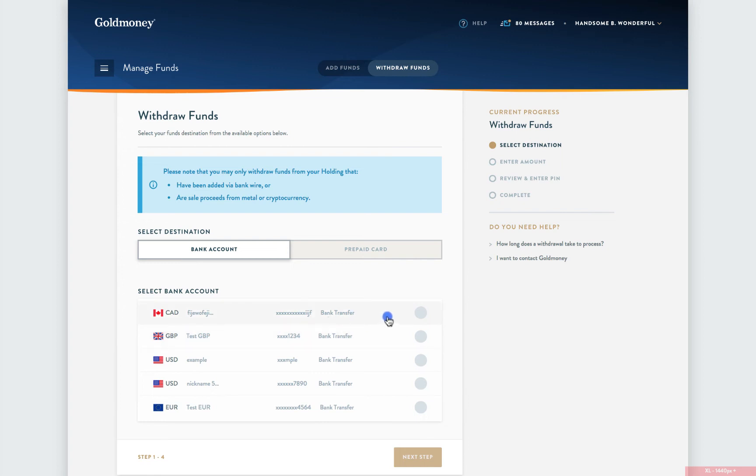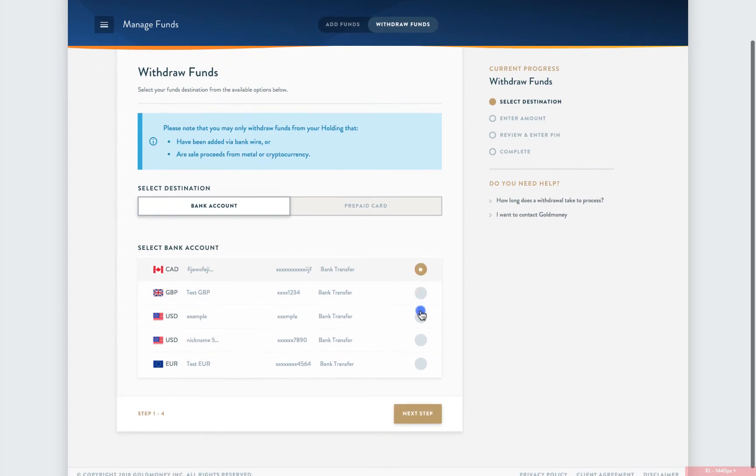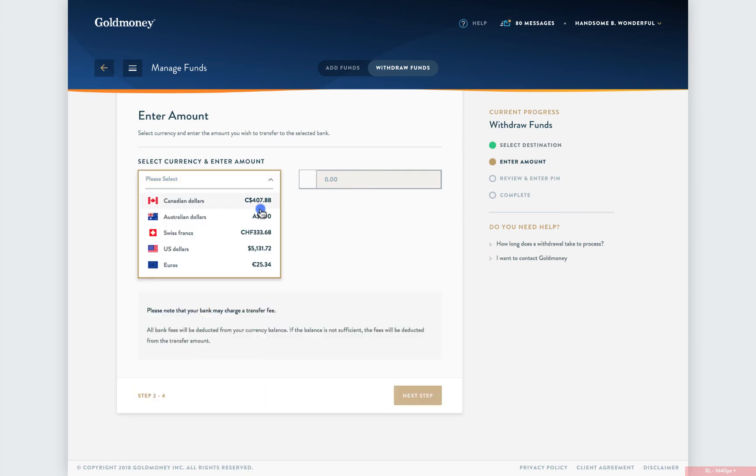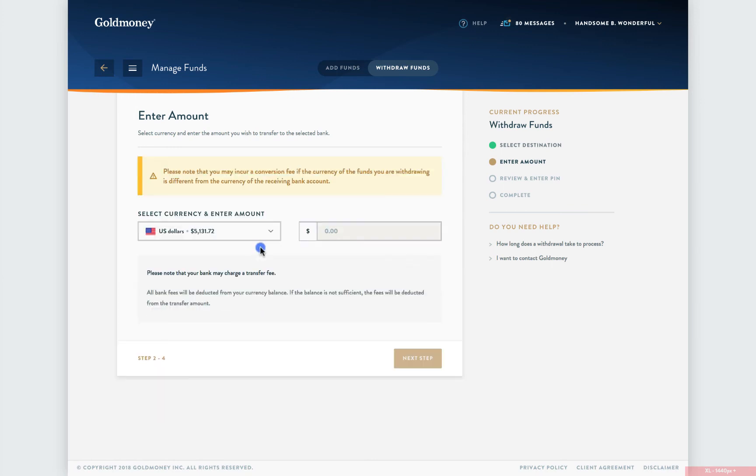On this page, select the bank account you wish to use for your withdrawal and click Next. Here, you will select the currency and the corresponding amount you wish to withdraw. For demonstration purposes, we will withdraw $1,000. Once you have entered your information, click Next.